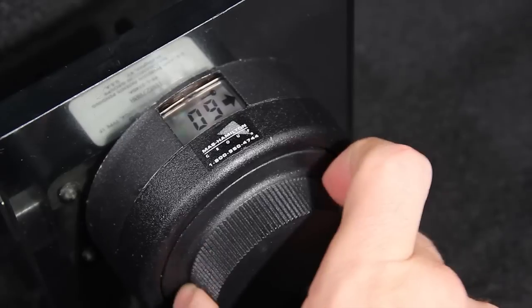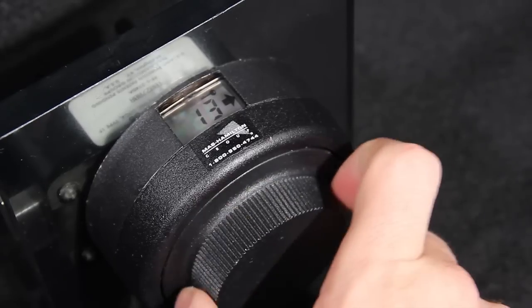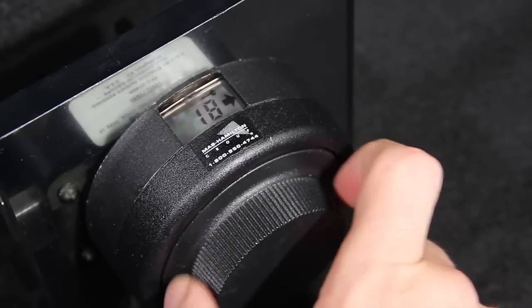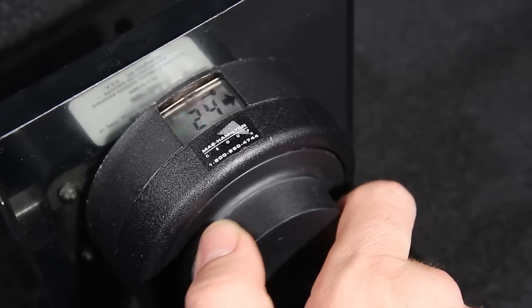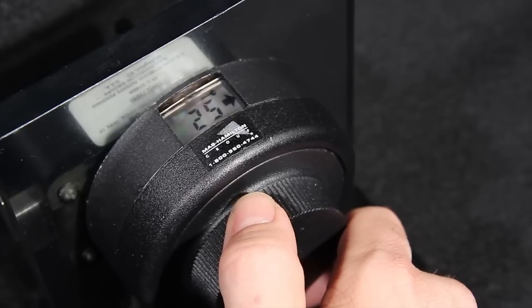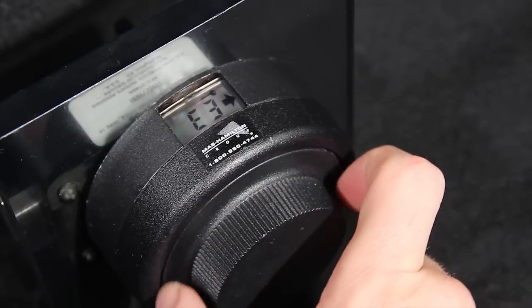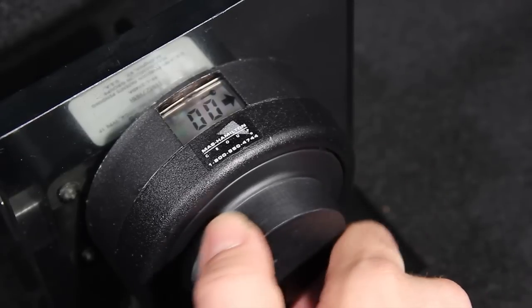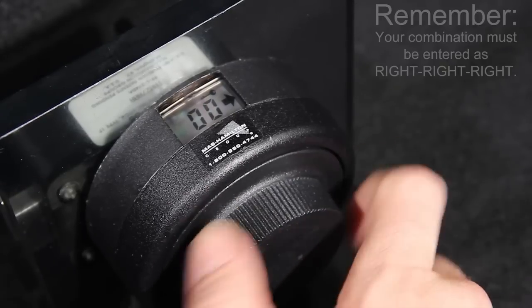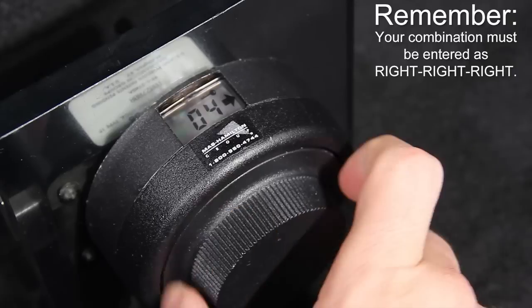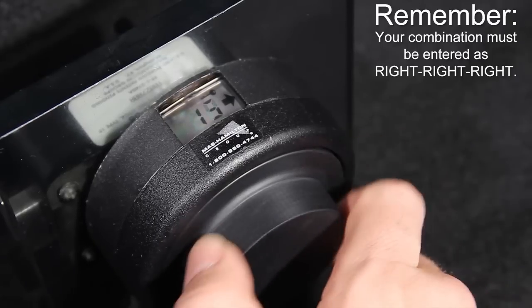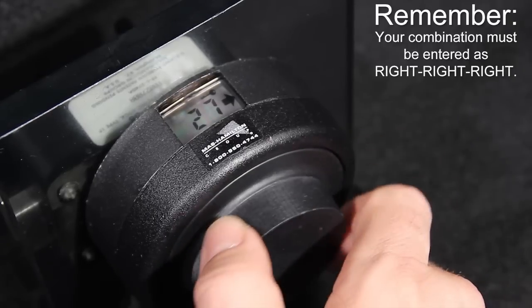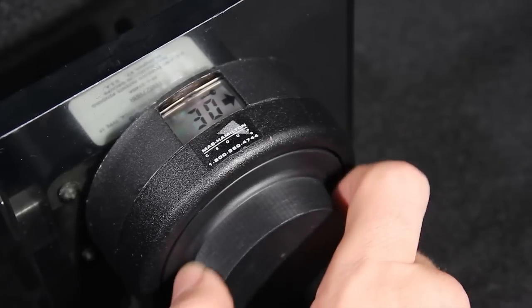Dial the current combination as if you are opening the lock, utilizing the E1, E2, and E3 symbols. Remember, all three numbers are dialed to the right, or clockwise. Be sure to stop on the last number.